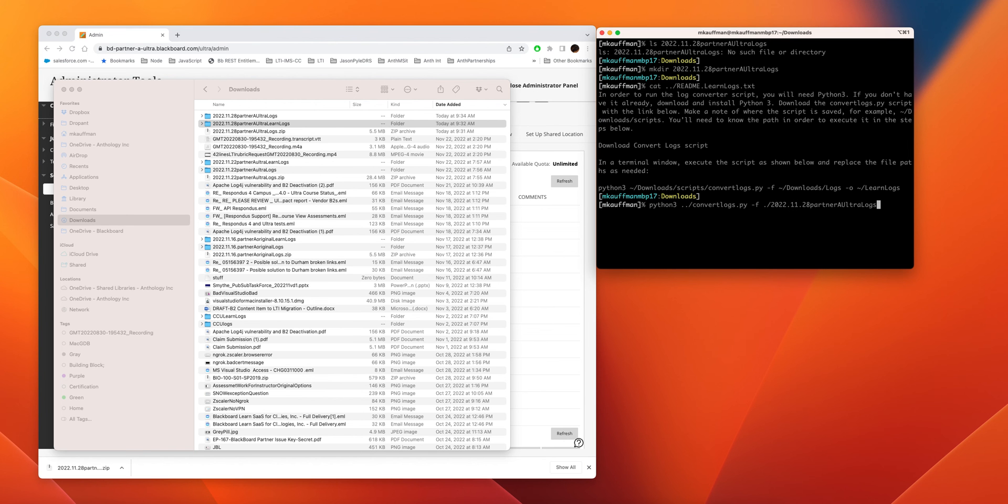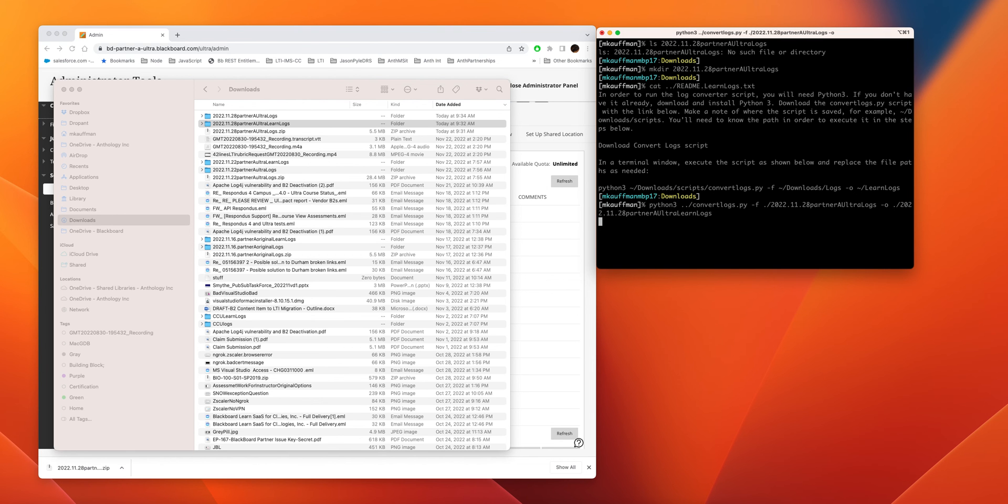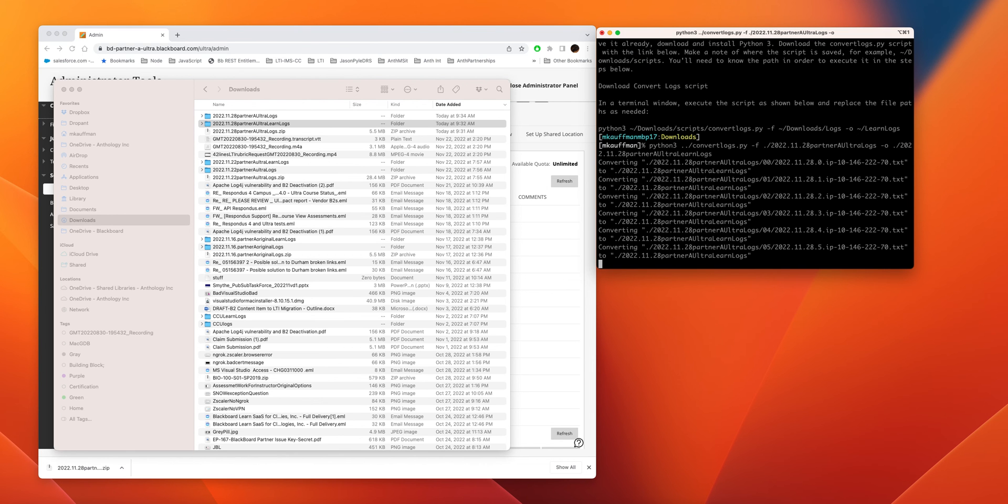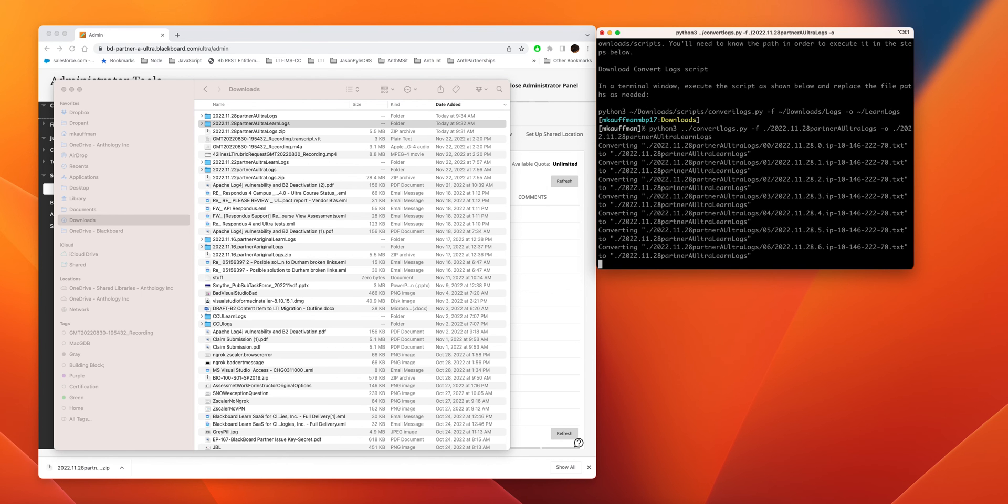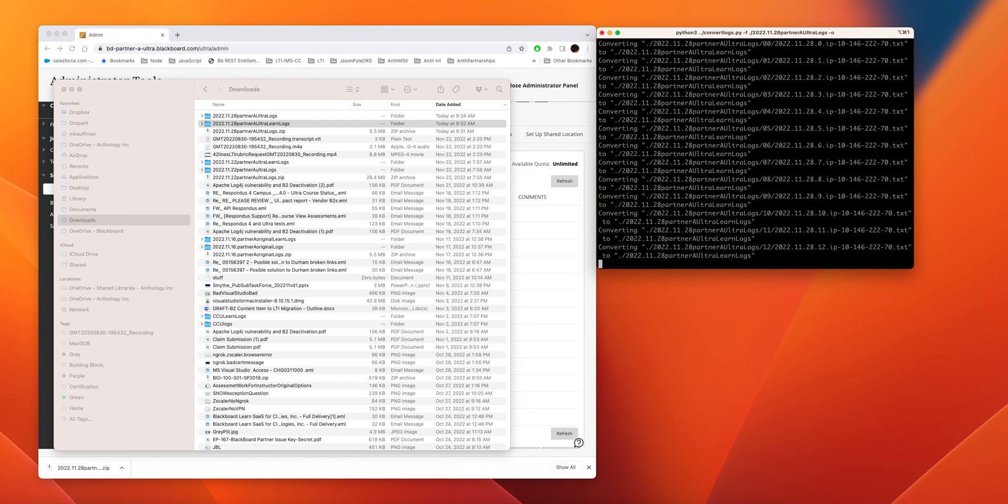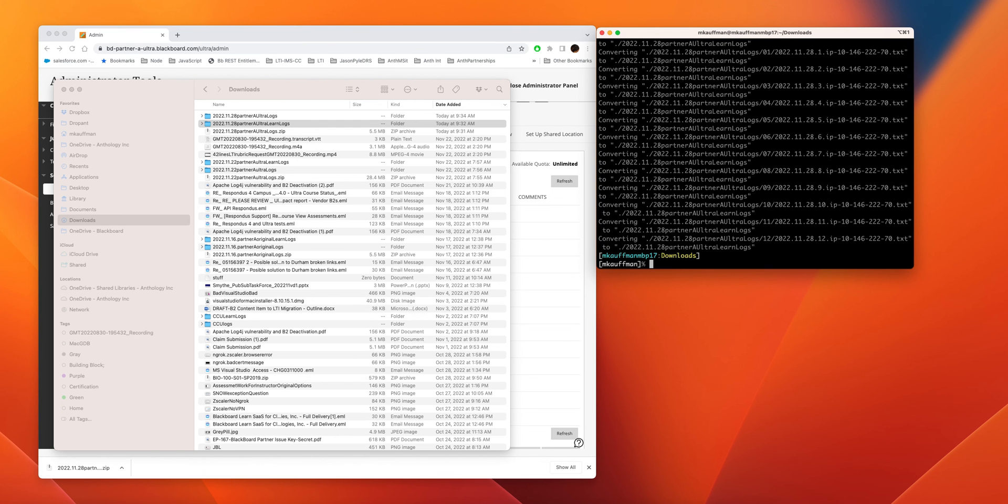That's the logs. F is the input folder—that's the logs—and O is the output folder. That's the output. And then we just hit enter and now it'll take a little bit. It'll process.